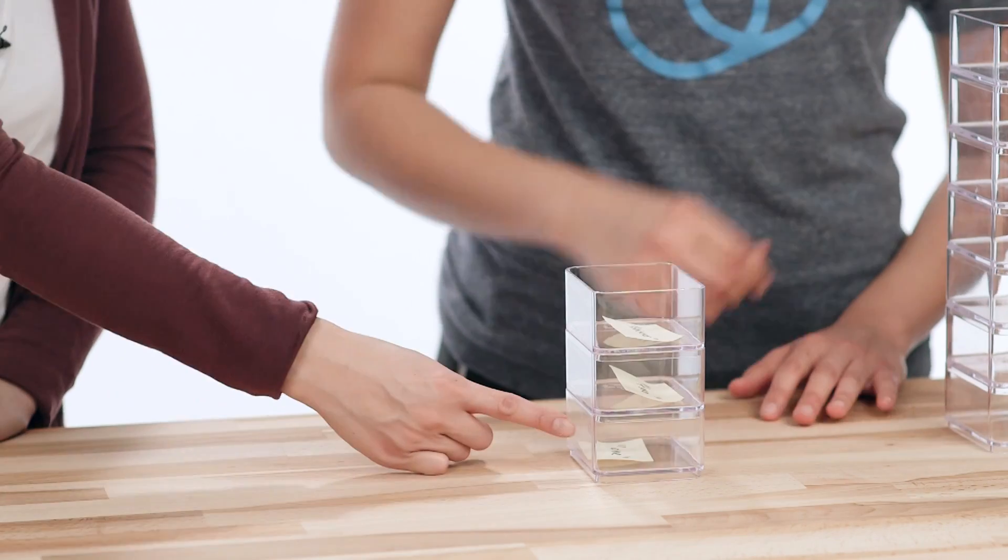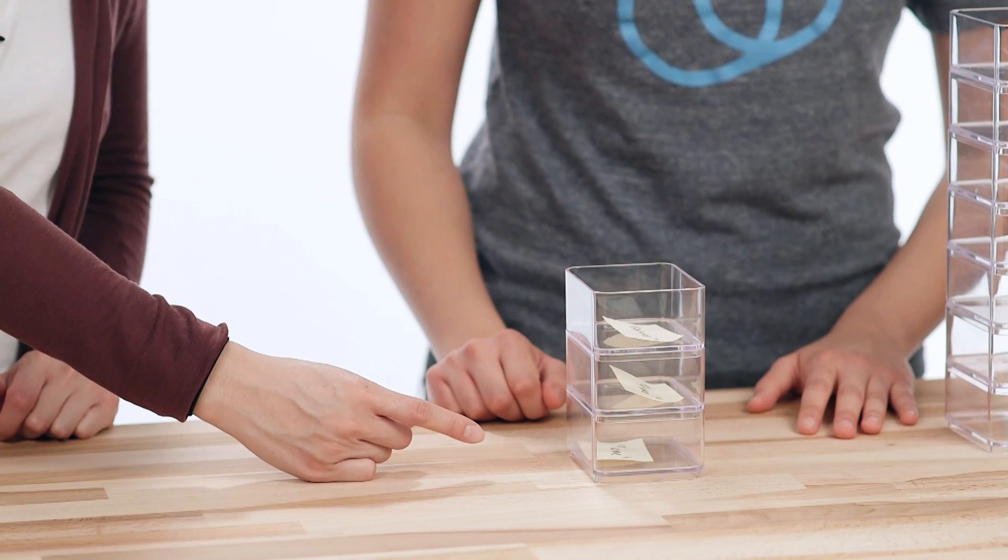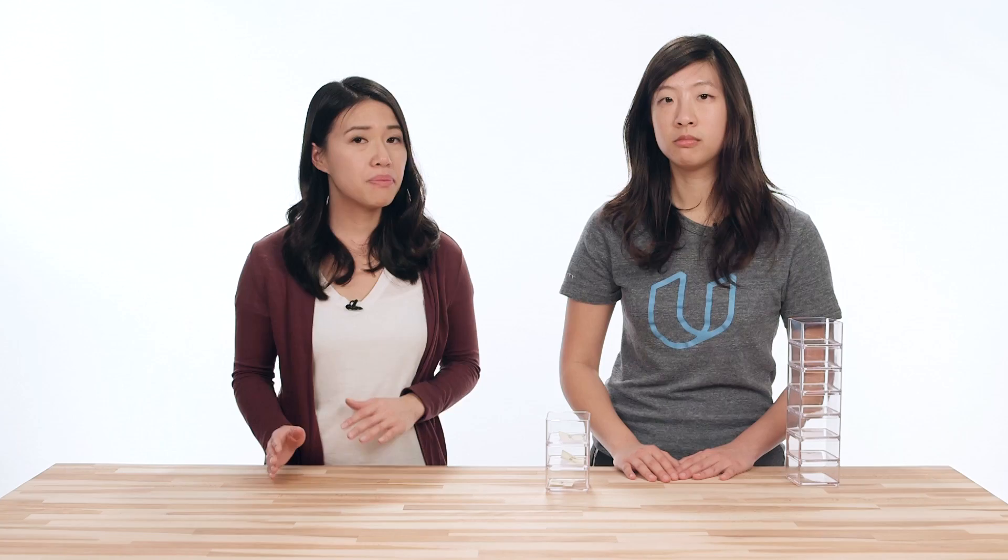But what if I want to store an integer in an element? Well, it's kind of tricky. But in Java, we have something called object wrappers. They wrap around primitive data types to help them become object data types. So for example, we can store the capital I Integer, but we can't store the lowercase i integer. Oh, okay, I got it.